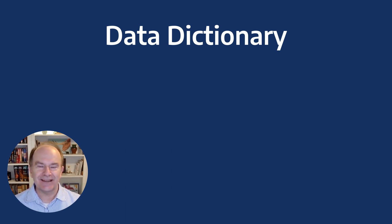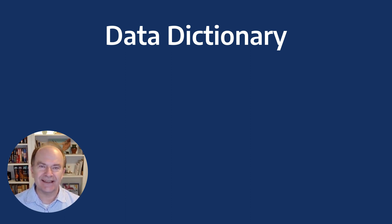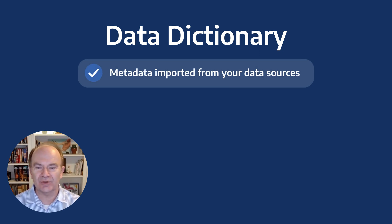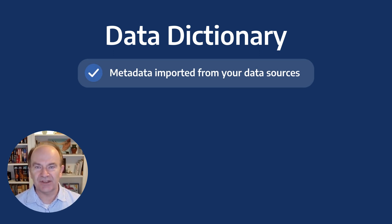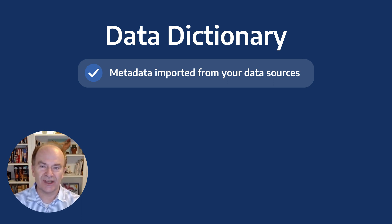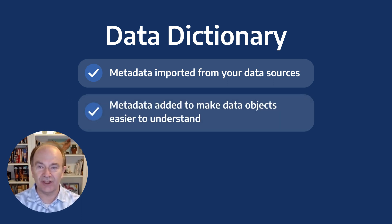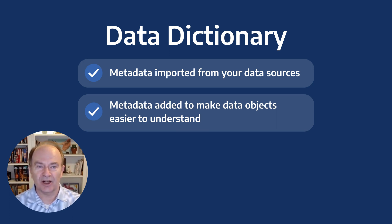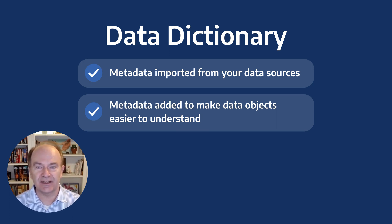The reason the data dictionary is important is that it contains not only the metadata imported from your data sources, things like column names, data types, groups, keys, and relationships, it also holds other metadata you add to make the data objects more understandable, things like column definitions and sensitivity classifications.